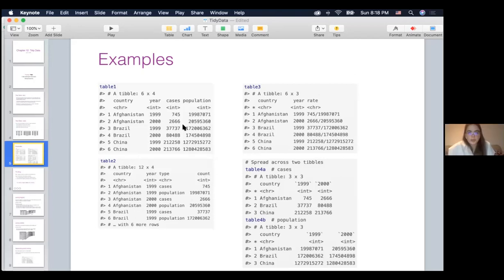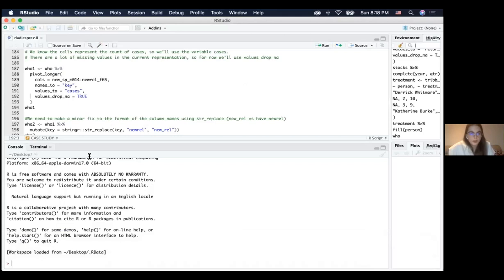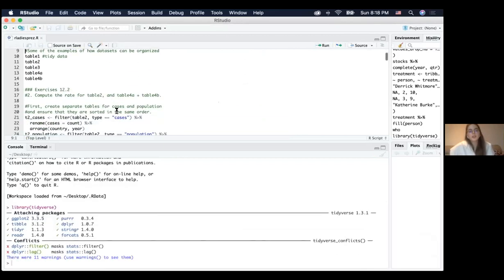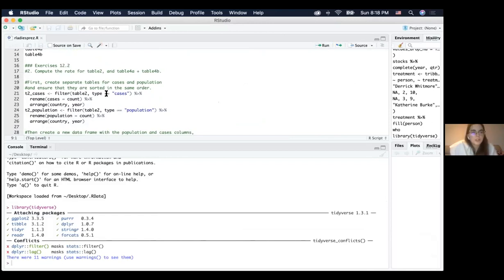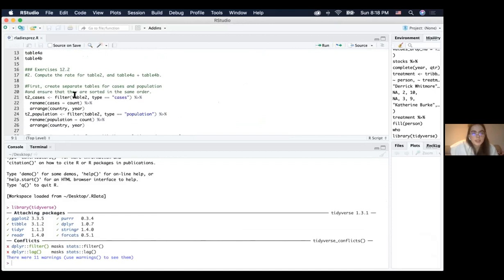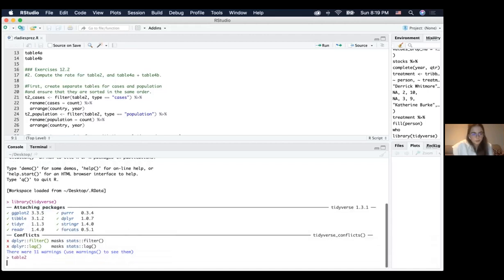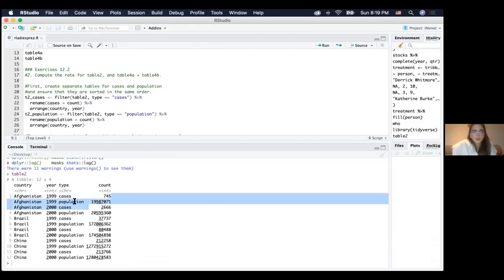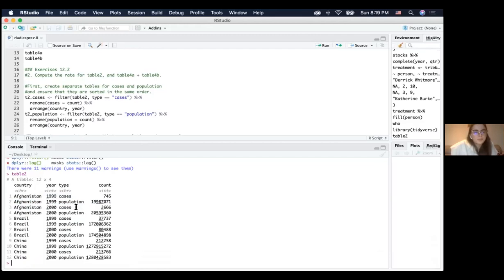The chapter discusses how to turn those three tables into tidy data sets, but first I'll show some examples of why it is good to have data in tidy format. Let's go to R — I'm going to load tidyverse. One of the exercises asks us to compute the rate for table two. Let's look at table two. We have cases and population and we want to calculate the rate — cases divided by population multiplied by 10,000, because cases are represented per 10,000.